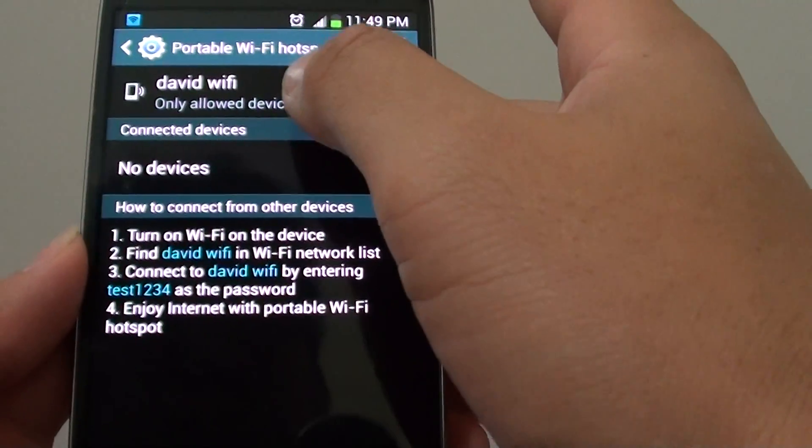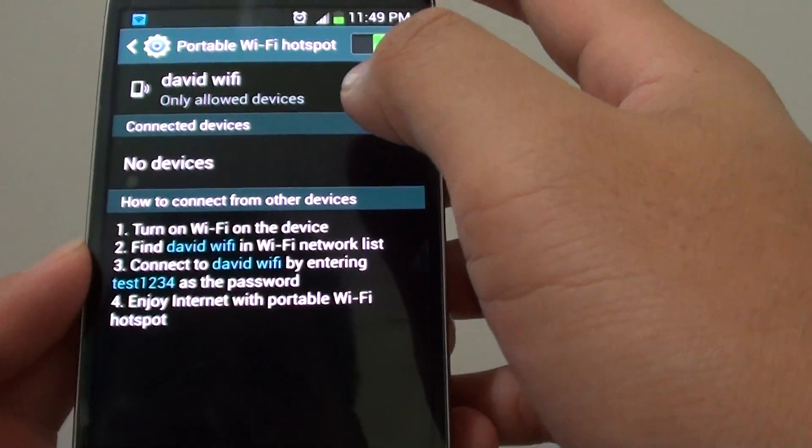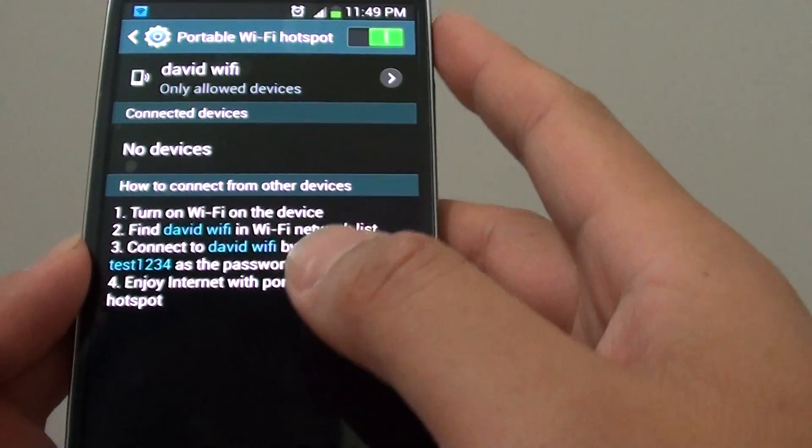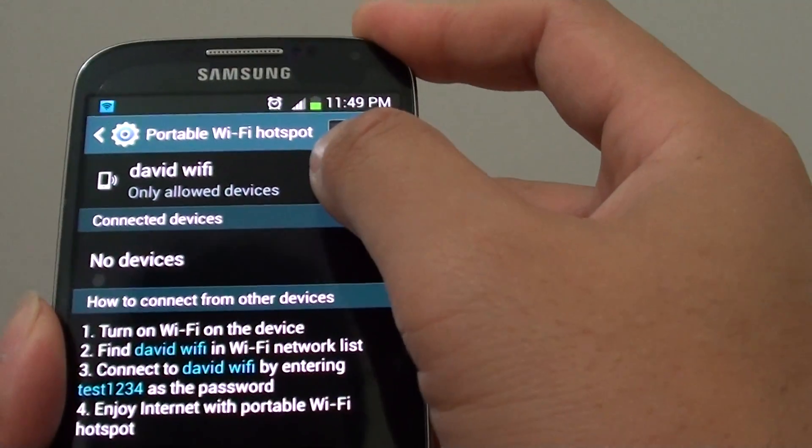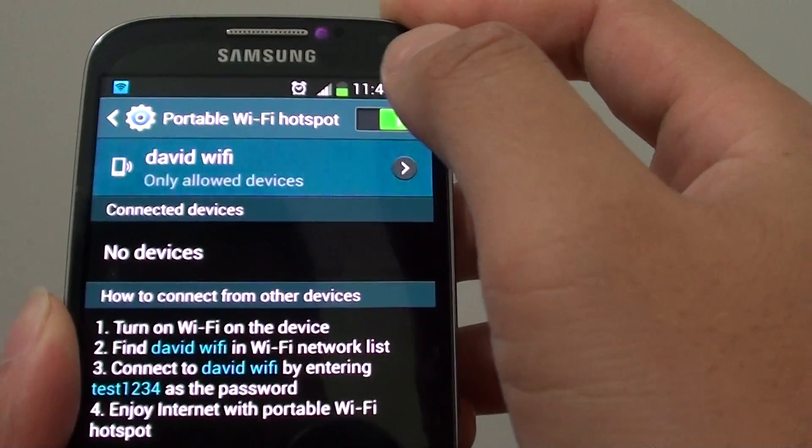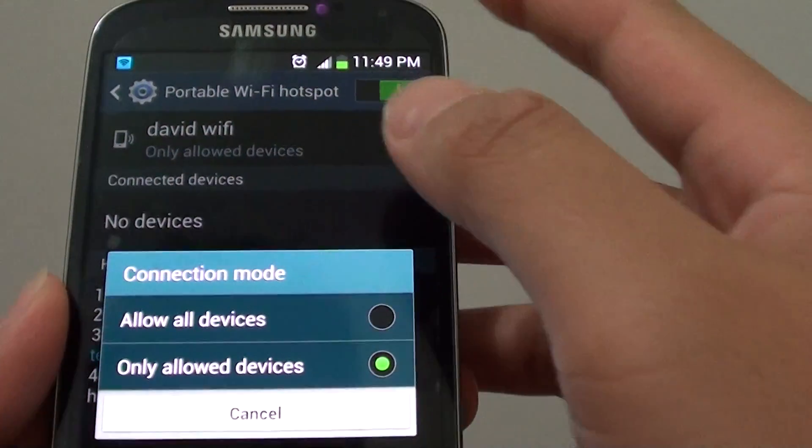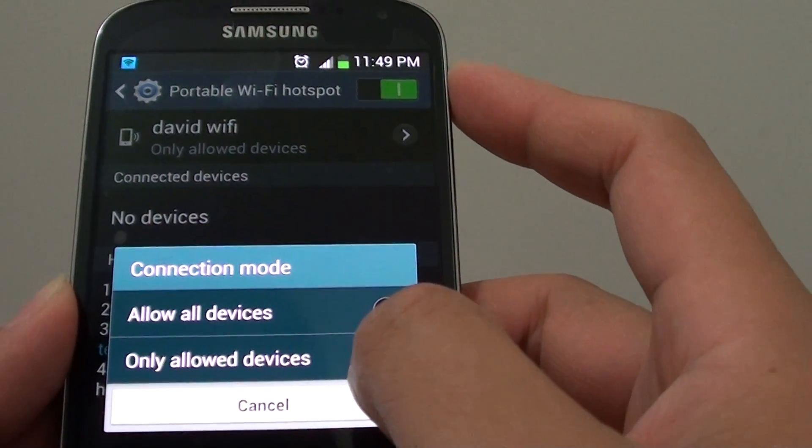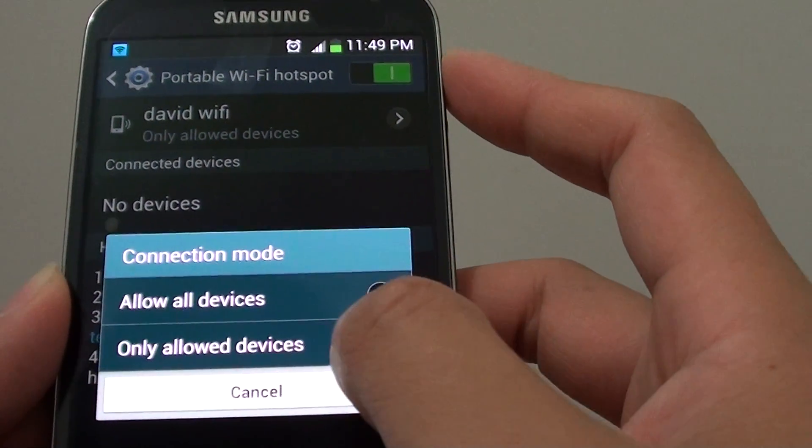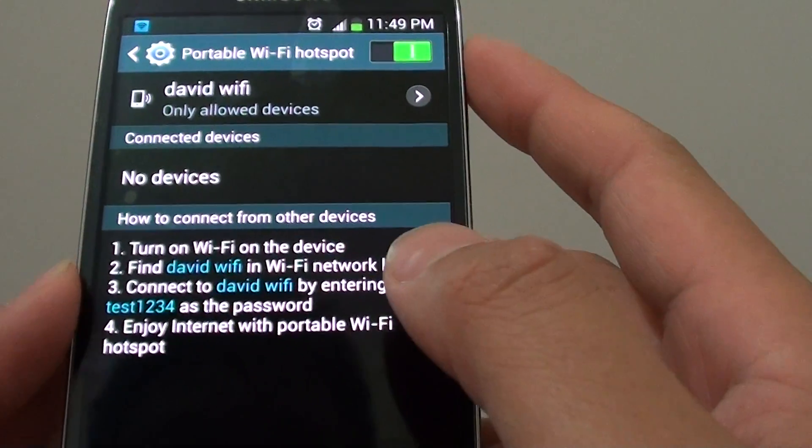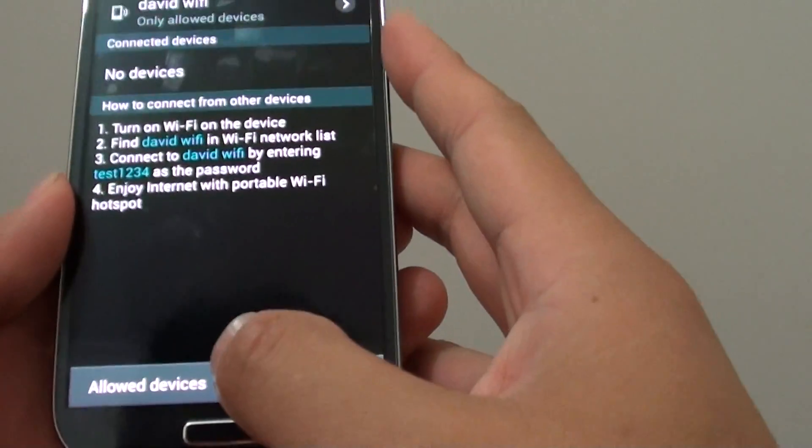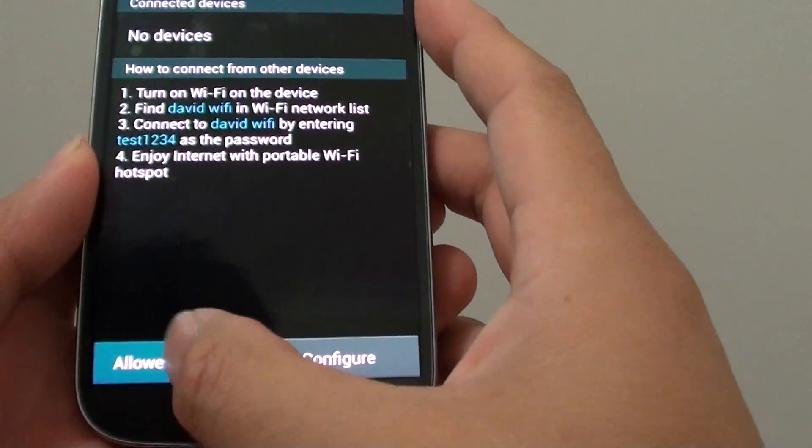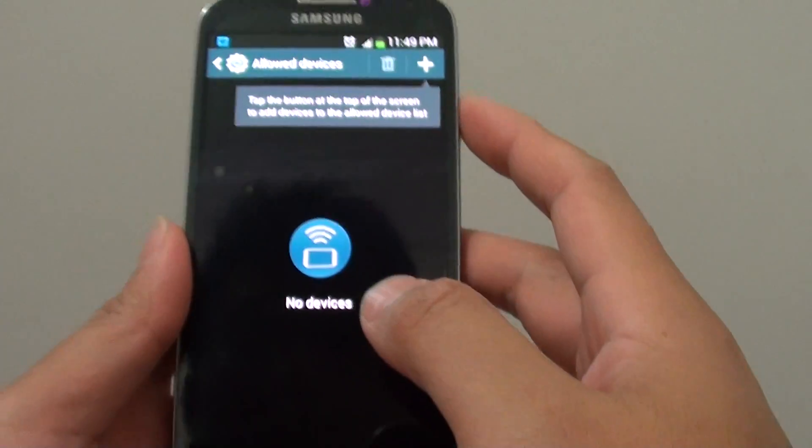Once your portable Wi-Fi hotspot is enabled and configured, you can then go in here. Tap on Wi-Fi Hotspot at the top and then you can choose Only Allow Devices. Make sure you choose this option, and then at the bottom tap on Allowed Devices.